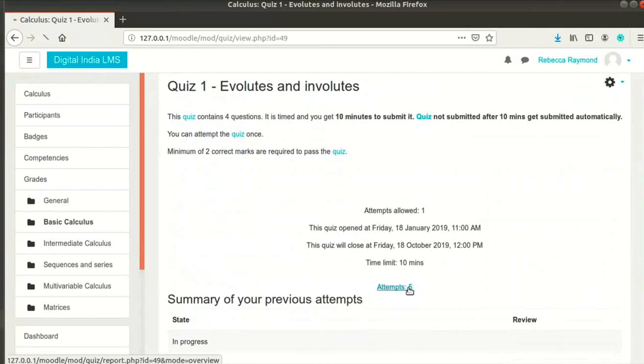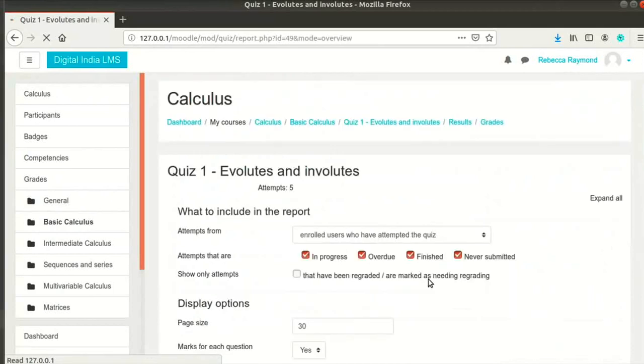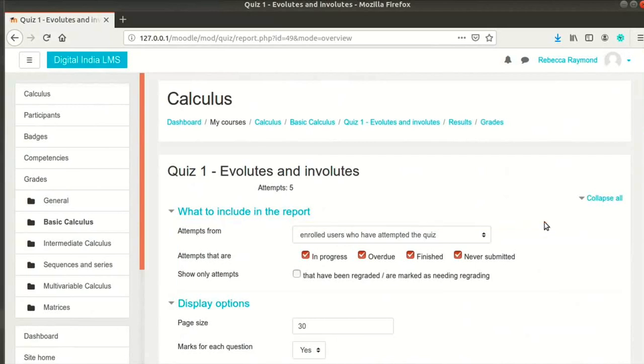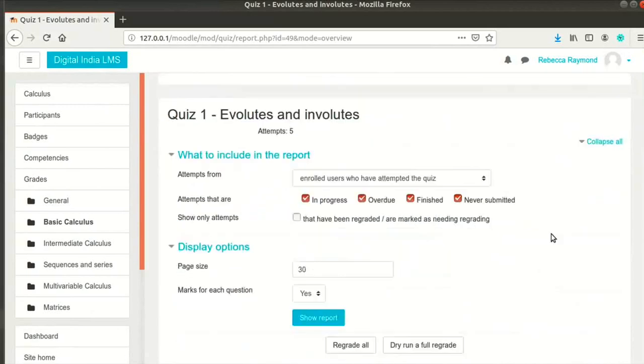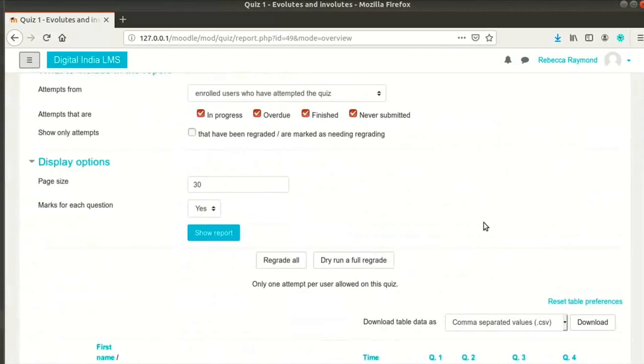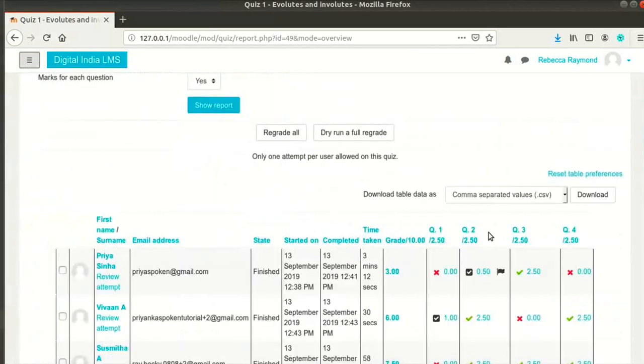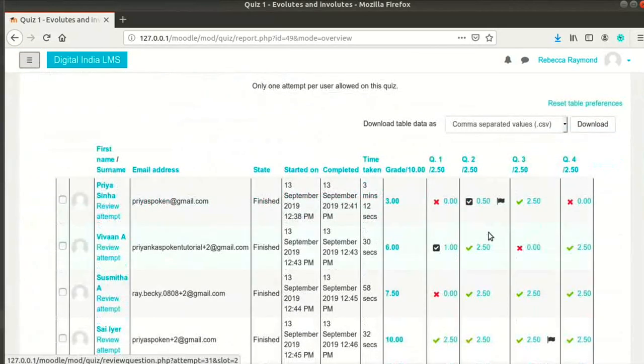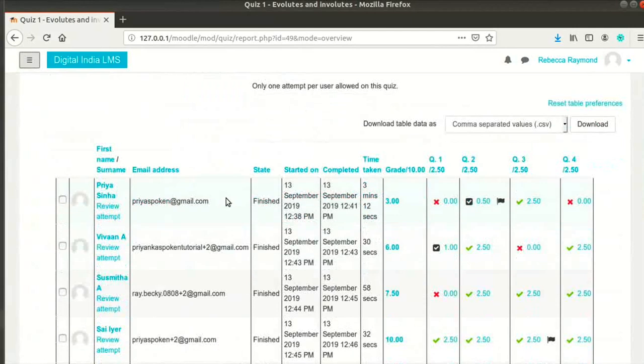Now, click on Attempts link. There are some filters at the top of the page, which are self-explanatory. You can use these if there are many students enrolled in your course. I will leave them as they are and scroll down. Let me close the navigation menu on the left for better view.